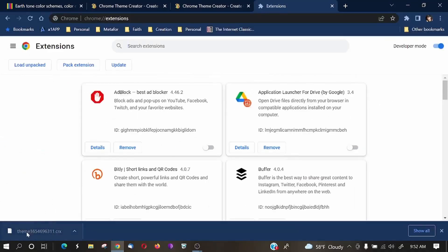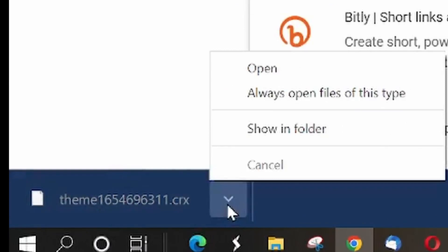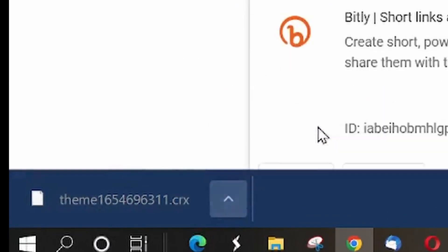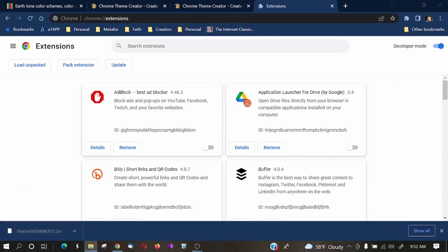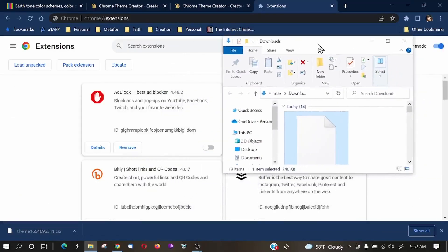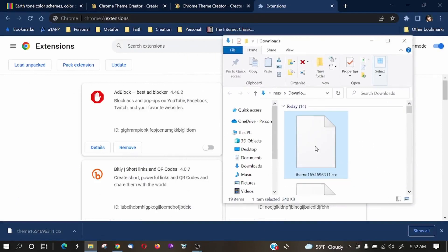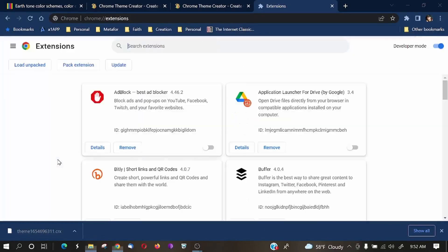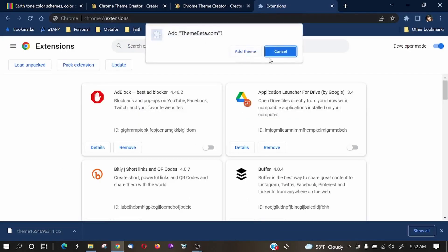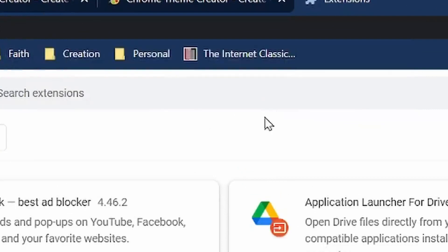All we want to do is whatever folder this is in, we'll click show in folder. And it's in our downloads folder. And what we want to do is grab this theme and just drag and drop it into the Chrome extensions. It's going to ask you if you want to add theme, click add theme.